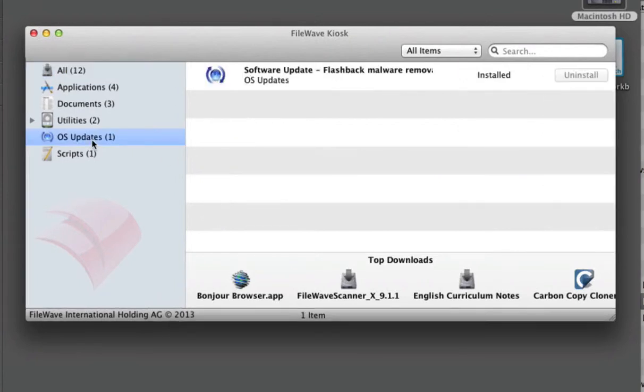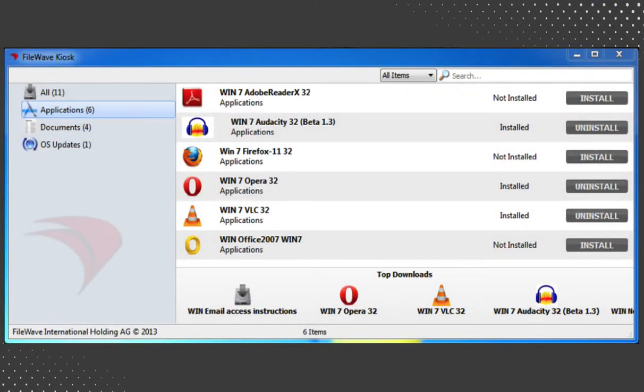The kiosk allows you to provide files, documents, and software updates that the end user can install at a time convenient to them without interfering with the work or school day activities.